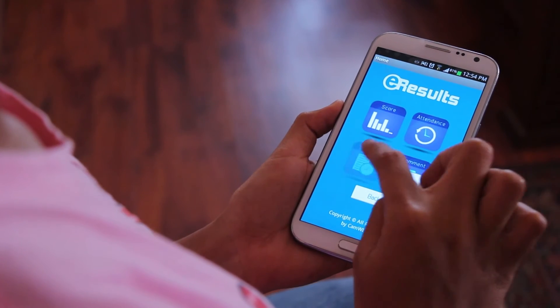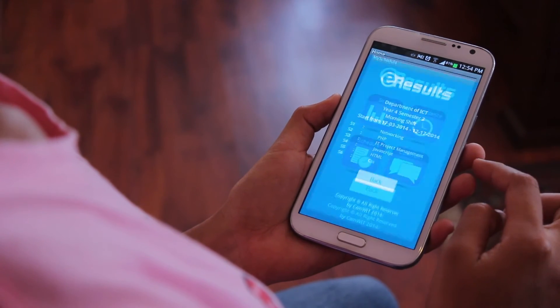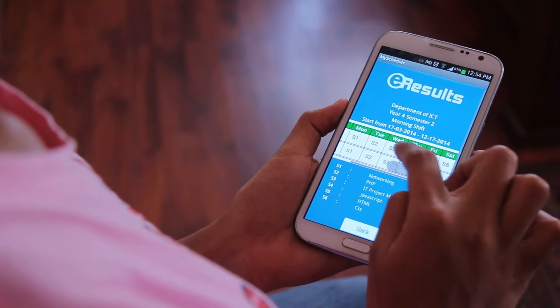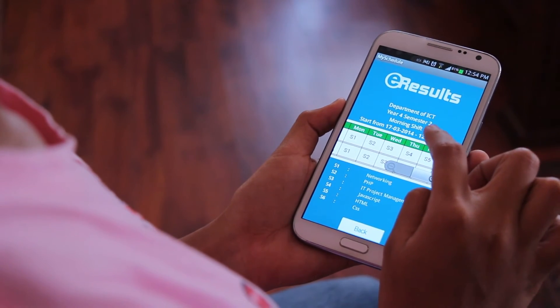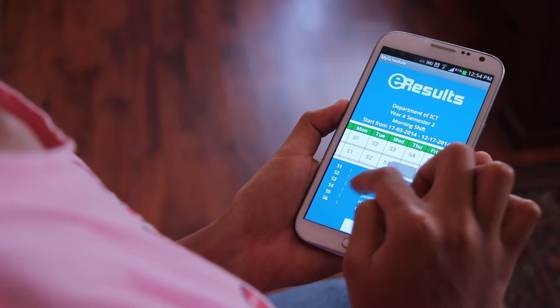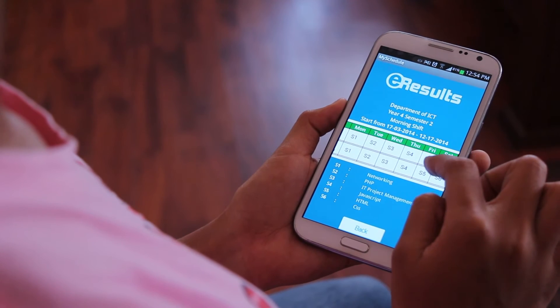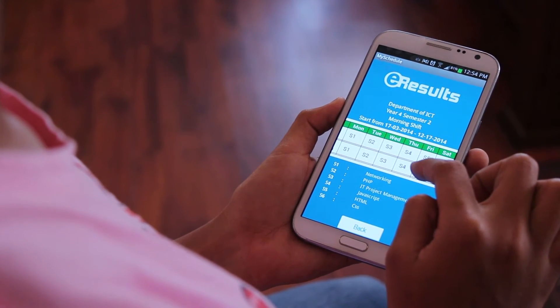Another feature of eResult is schedule. There will be a timetable showing the time, date, and all course names. This will make sure that they study the right course at the right time.